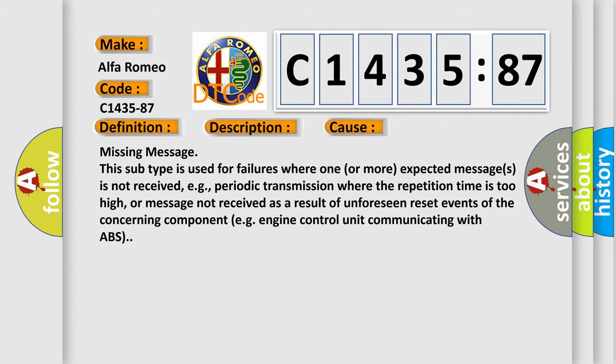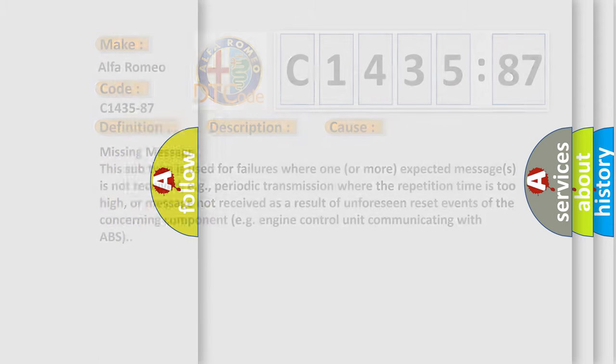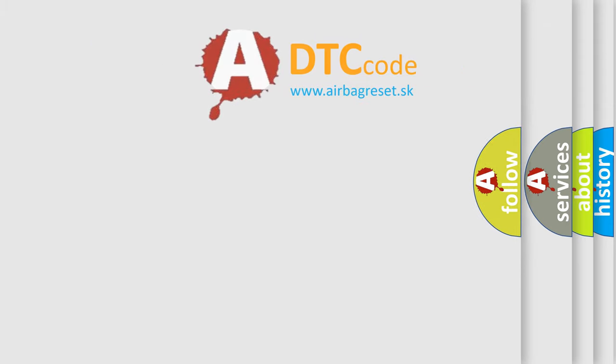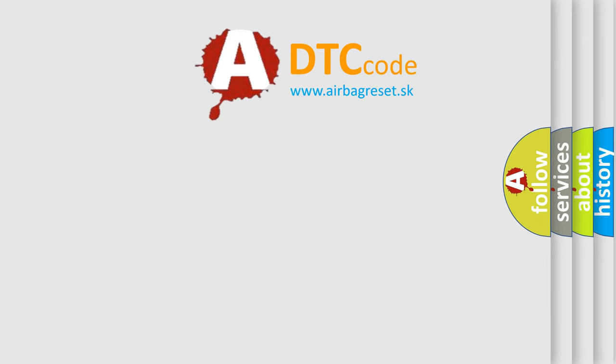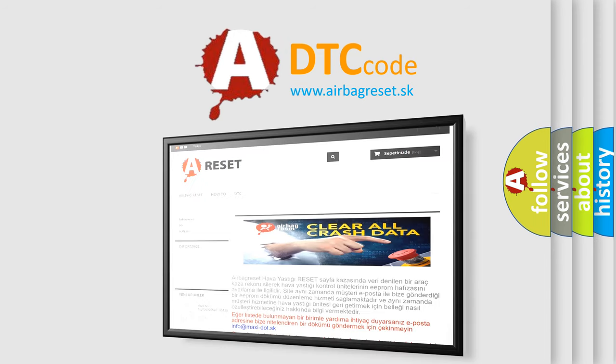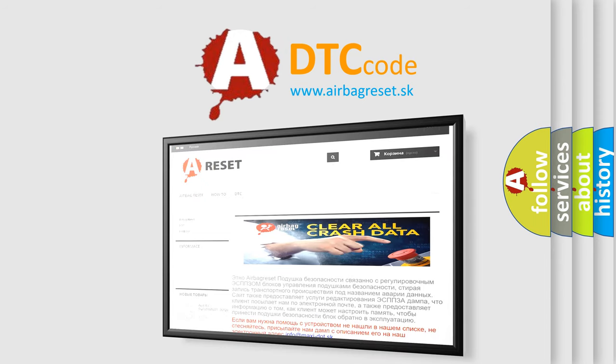Or message not received as a result of unforeseen reset events of the concerning component, e.g. engine control unit communicating with ABS.